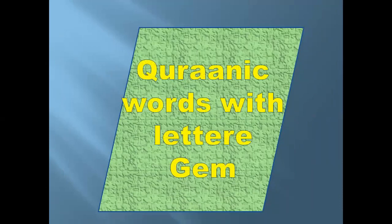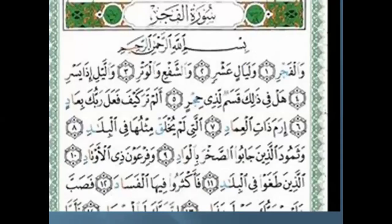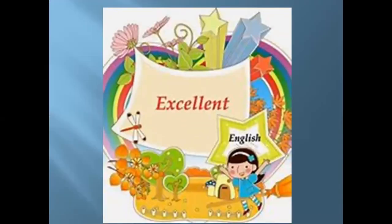Let's go to the last part: to extract Quranic words with the letter Jim. Please extract from Surah Al-Fajr the words with the letter Jim. Yes — Al-Fajr. Another word? Yes — Hejr. Very good. Another word? Yes — Jabu. Very good. Excellent.